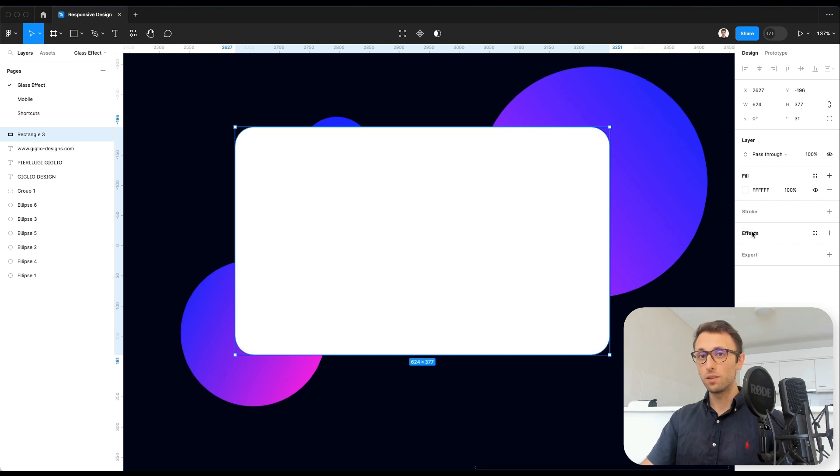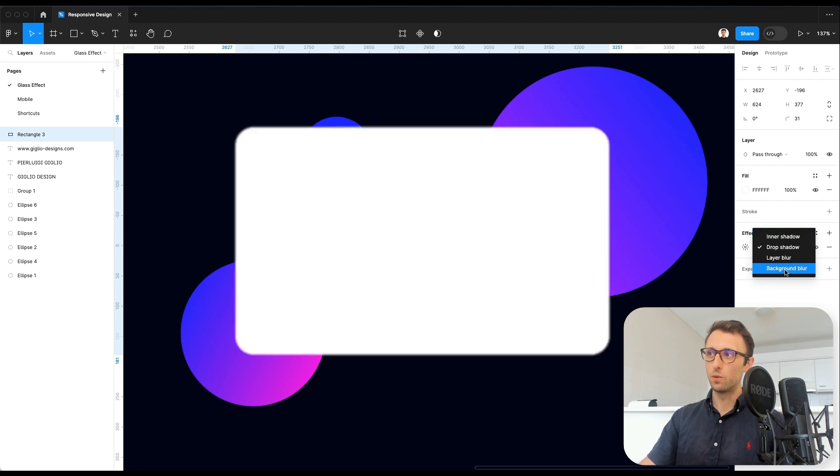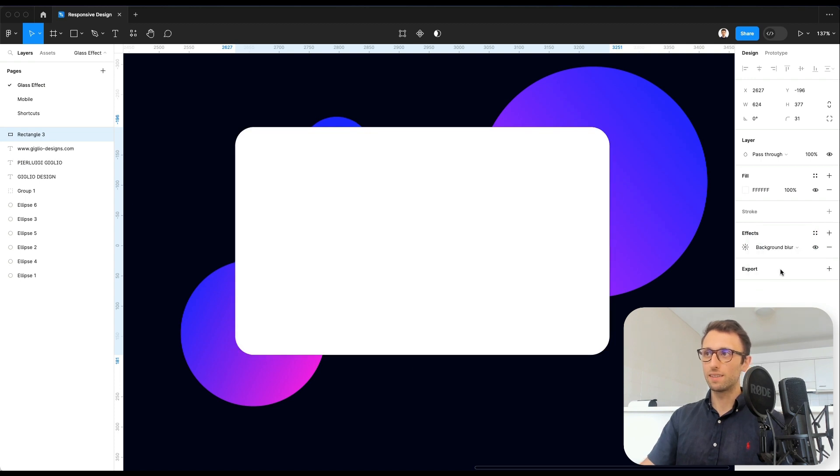Now, at this point, this is where the magic happens, because we're going to click on Effects, and then we're going to select Background Blur.